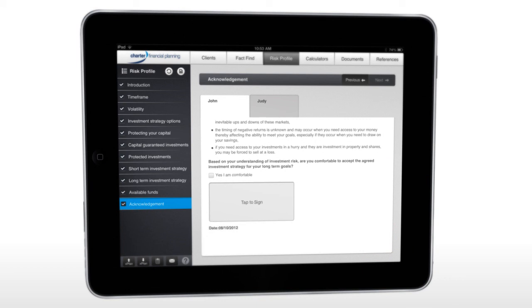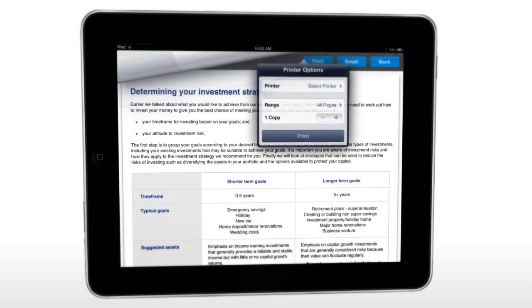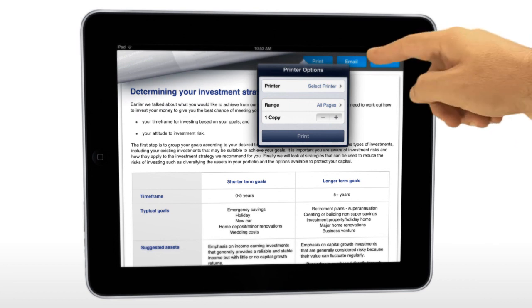Once completed, you can email or print the FactFind and risk profile for your client on the spot.